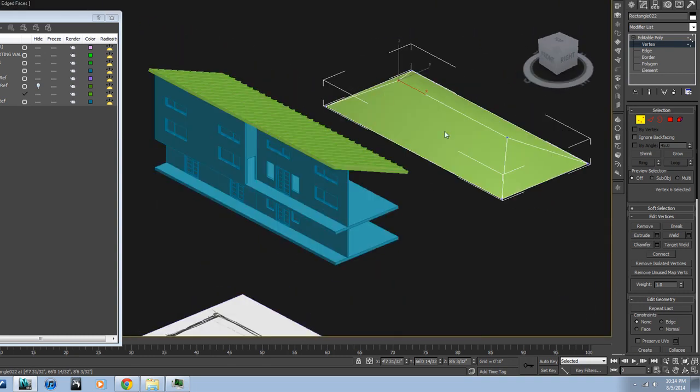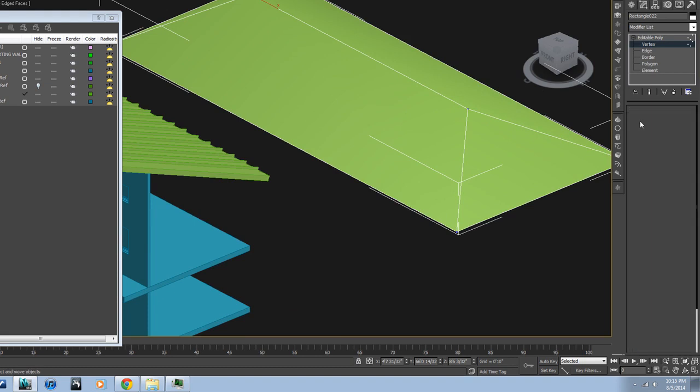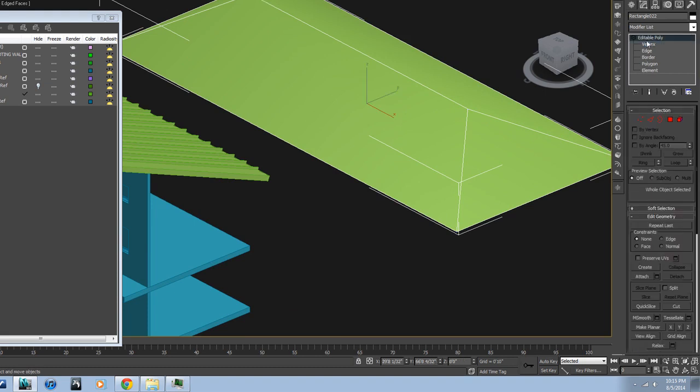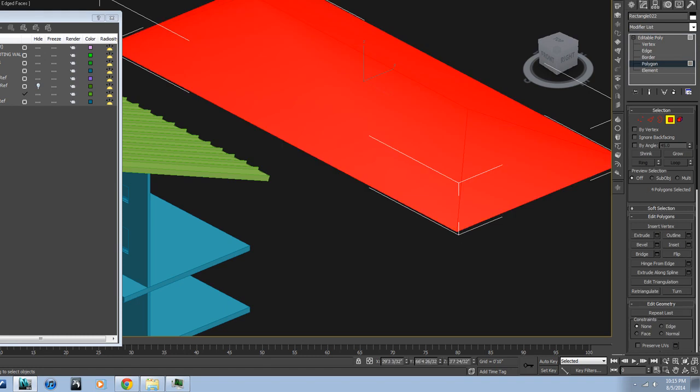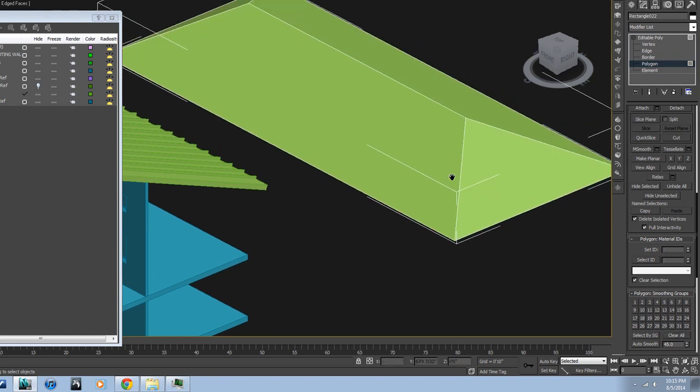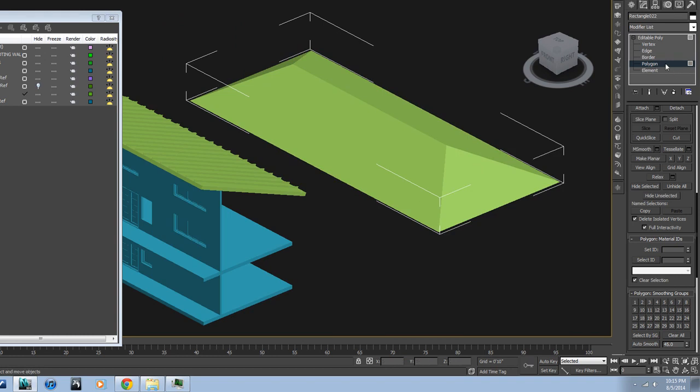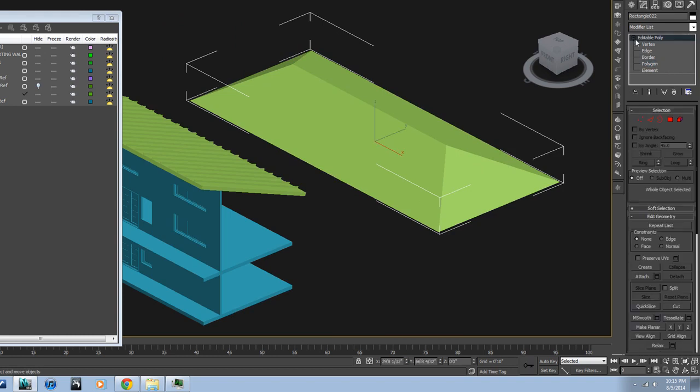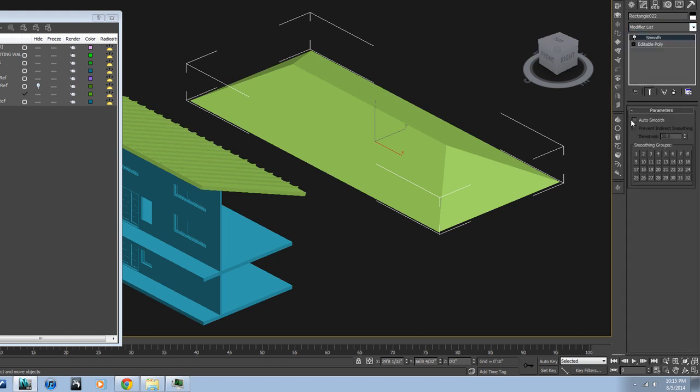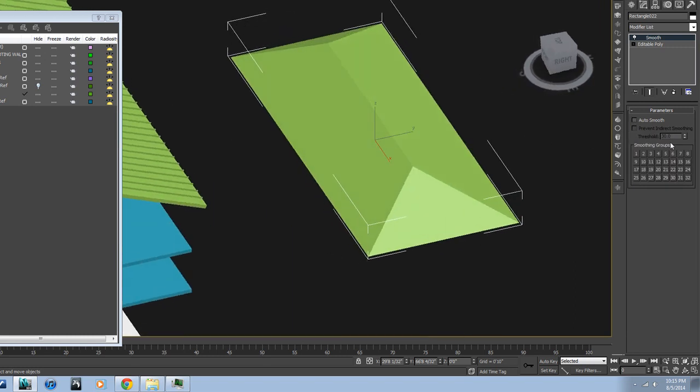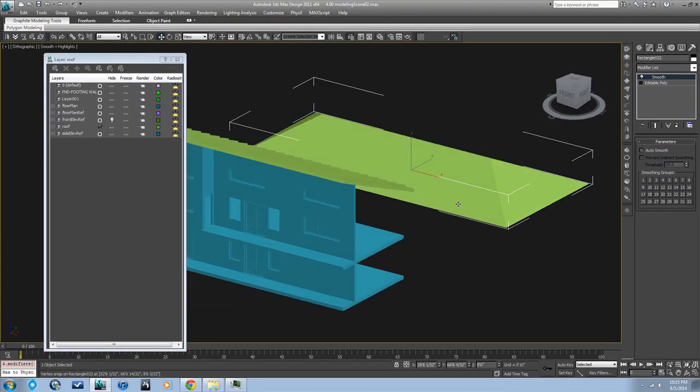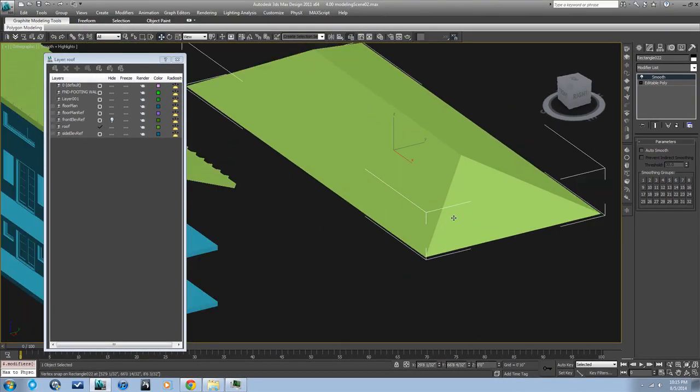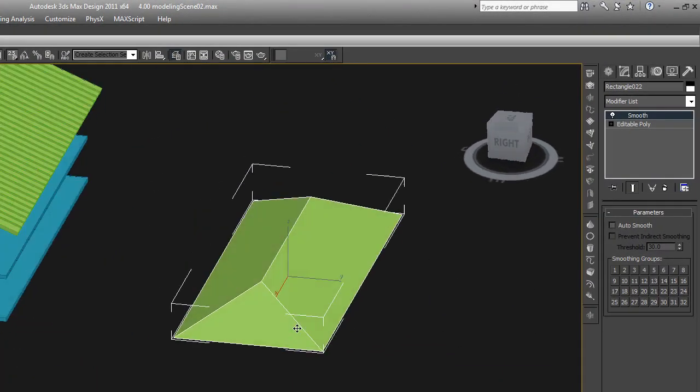You can see my edges don't really look crisp there. They kind of look rounded a little bit. That's because of smoothing. I'm not going to go into a full lesson about smoothing, but in order to get rid of that, you can go down to these polygon smoothing groups and just clear all, and then now it looks crisp. Or you can put a smoothing modifier on like this—smooth—and you can just make sure auto smooth is unchecked and it won't smooth anything. So that's another—you can control the same things as you can inside the poly using this modifier. So now I get a nice crisp roof there. So that's a couple other ways to create roofs.